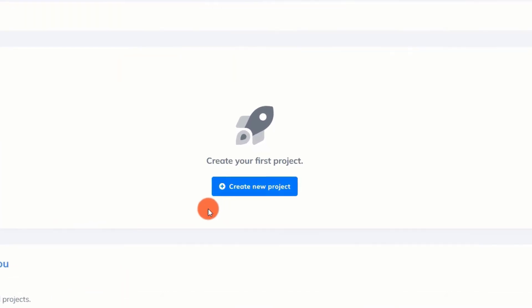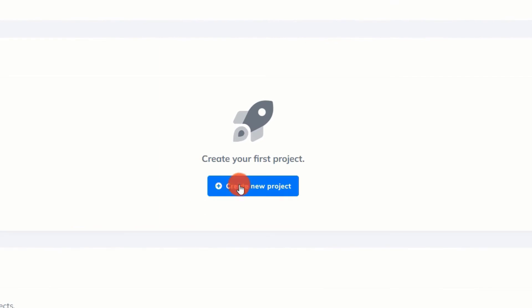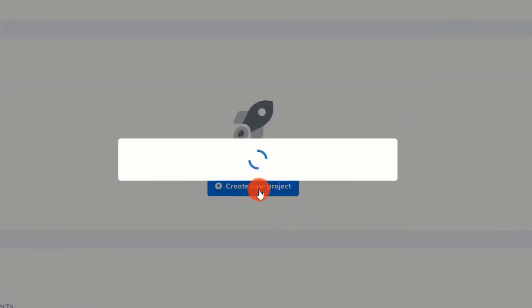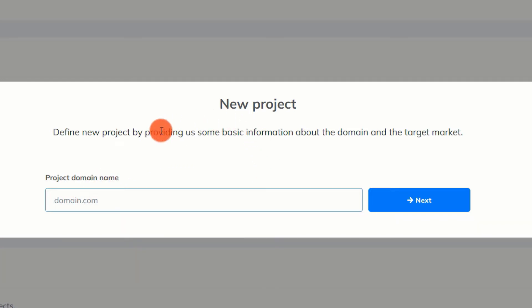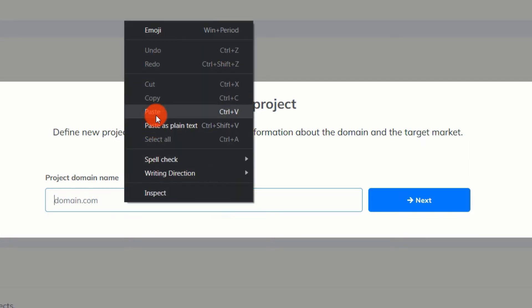By clicking the Create New Project button, we may either create a new project or edit an existing one. For this review, I am going to create a new project. To get started with creating a project, we first need to enter the target domain name.